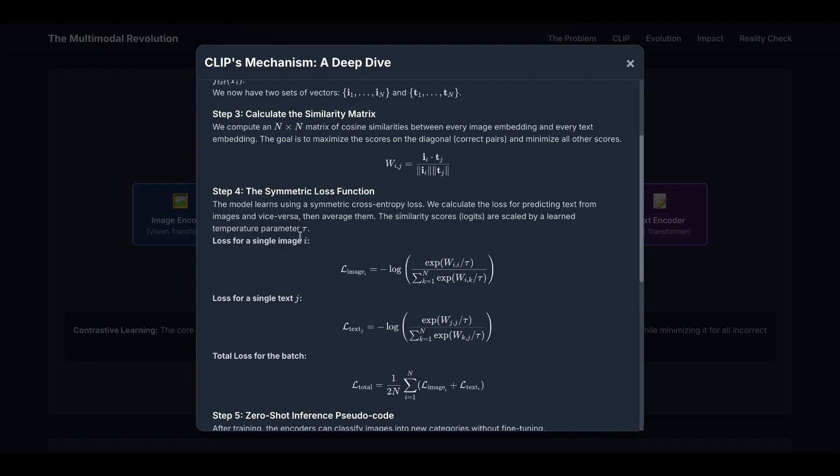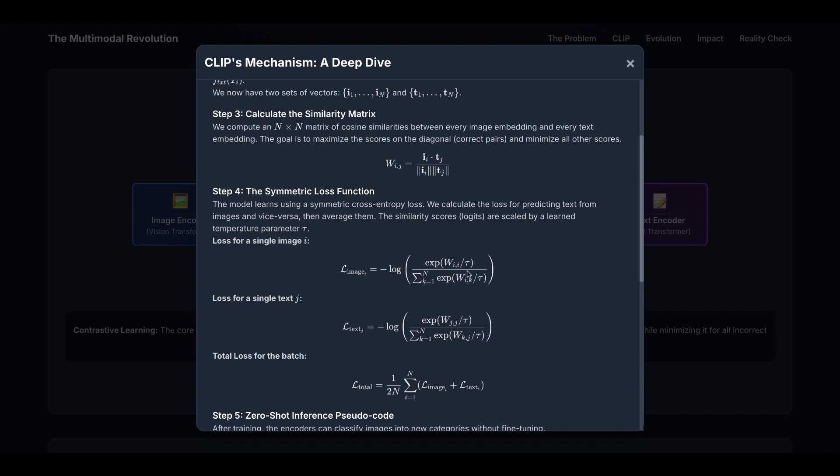The model learns using a symmetric cross entropy loss. We calculate the loss for predicting text from image and vice versa, then average them. The similarity scores are scaled by a learned temperature parameter tau. So loss for a single image i equals this math expression. w_ii is the correct cosine similarity score for image i, and the denominator is the sum of all the cosine similarities.